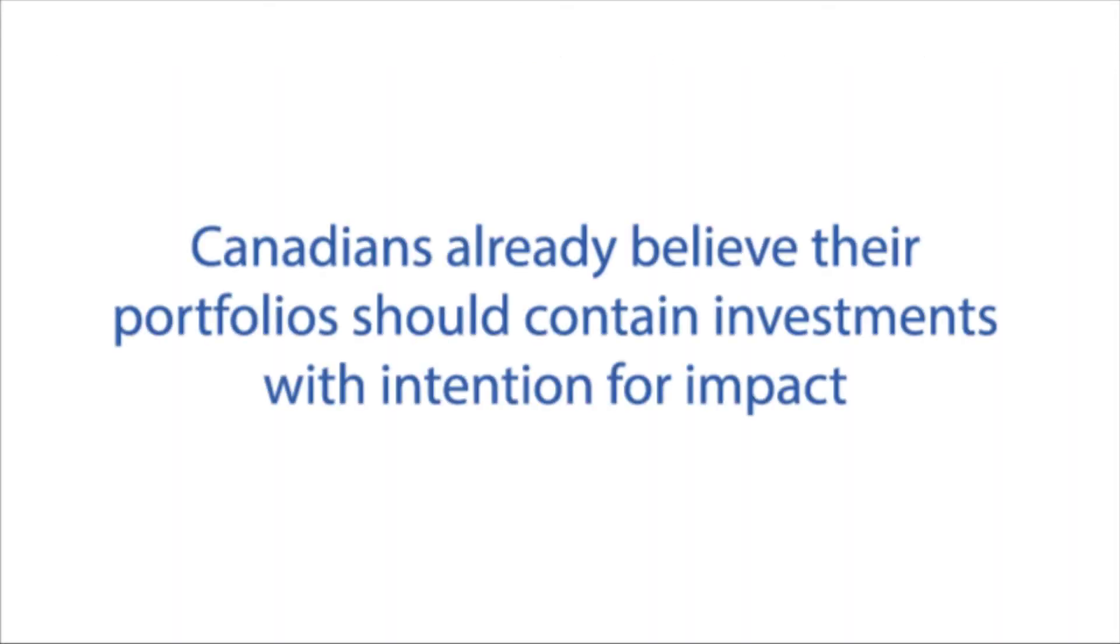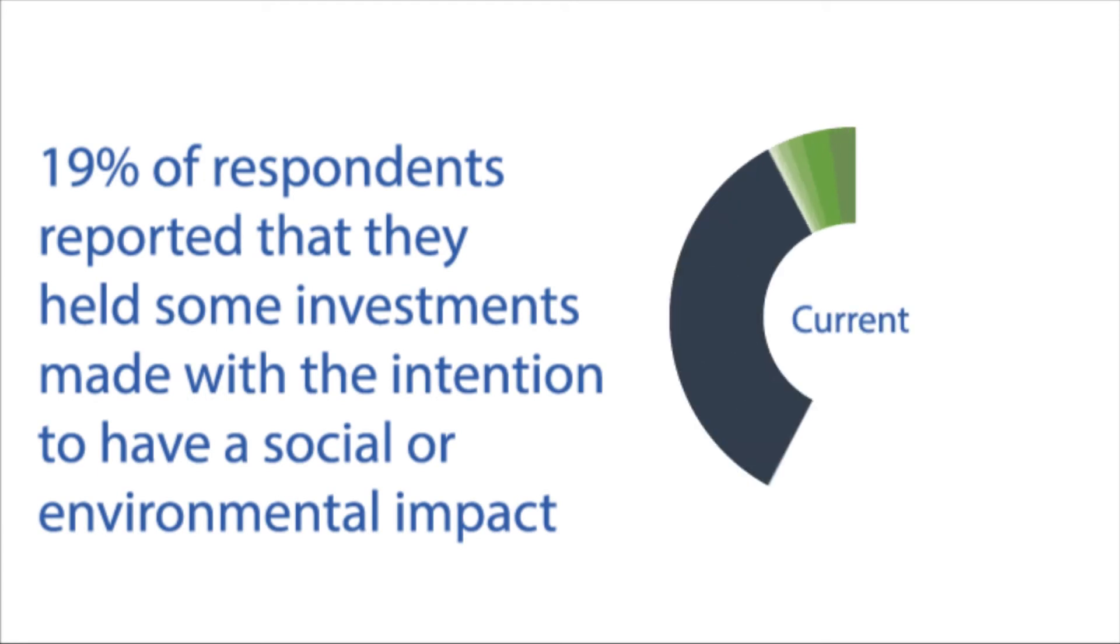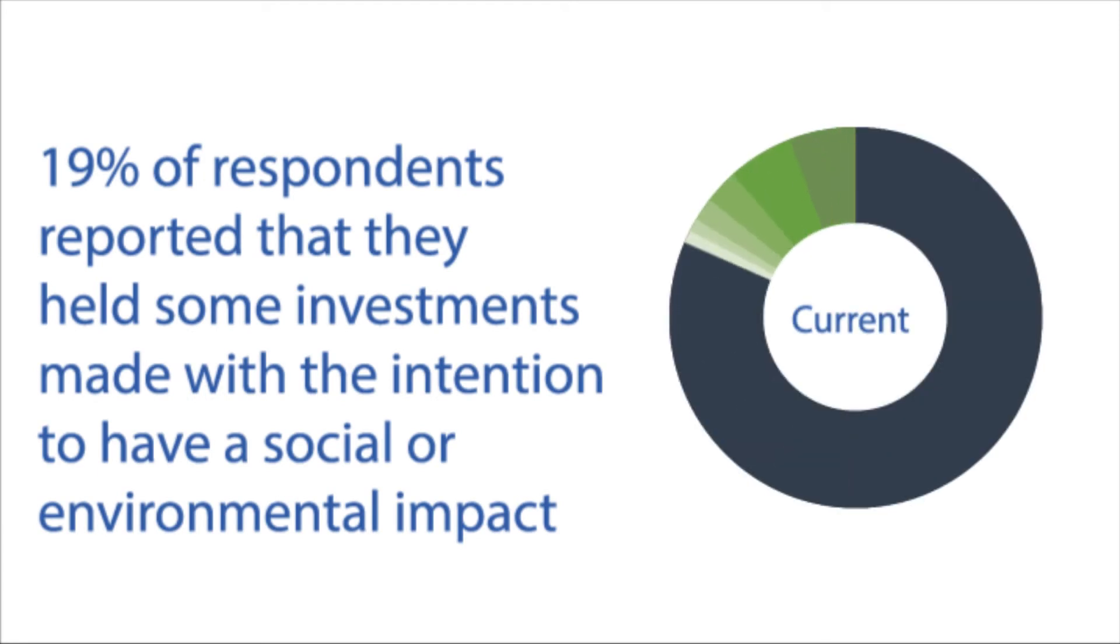Canadians already believe their portfolio should contain investments with intention for impact. In fact, 19% of respondents held investments intending to create social or environmental impact.